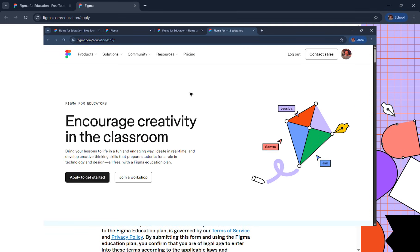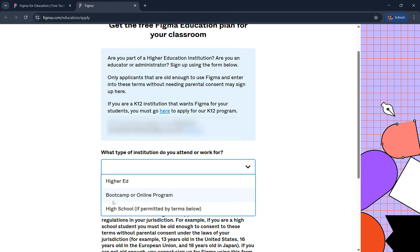If you're from a boot camp or online program, the boot camp itself will be providing you access to Figma Pro team. You can continue from here if your institution is higher education or high school.